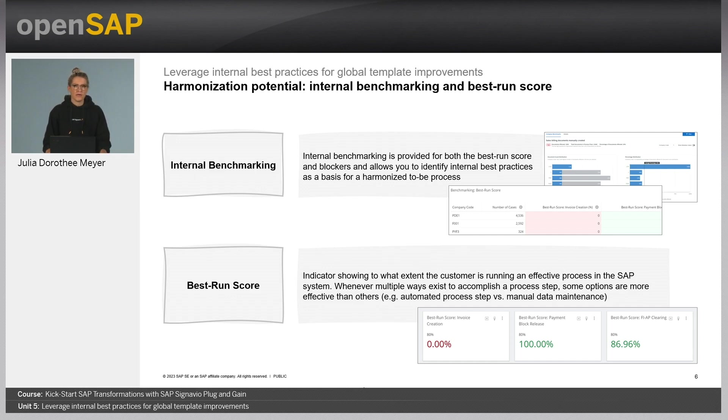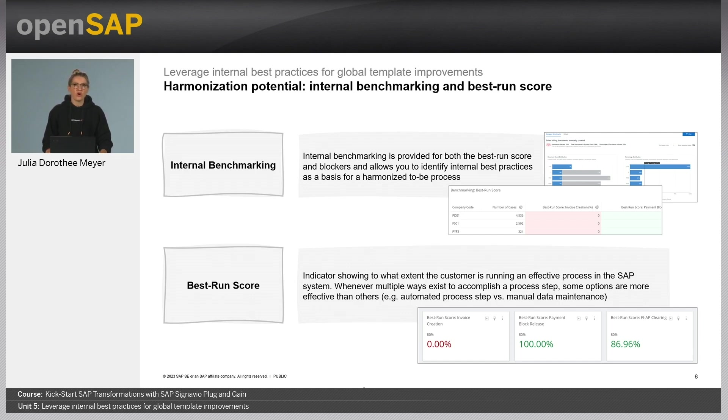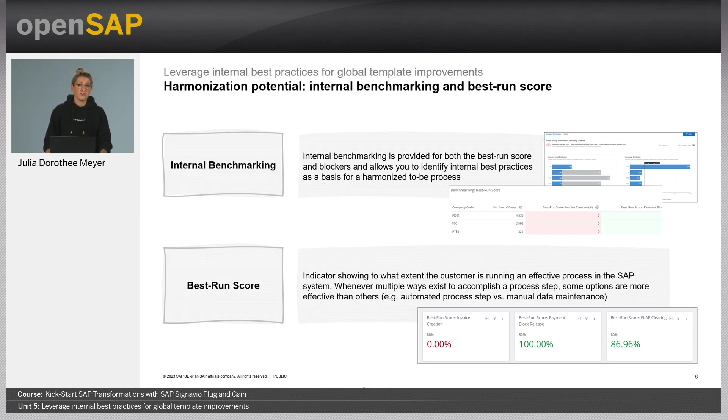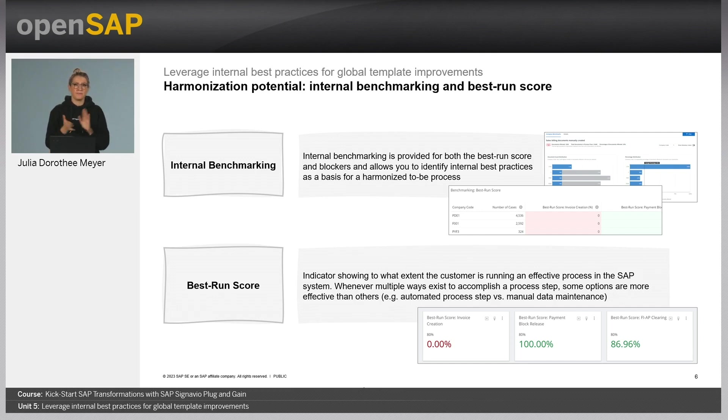We already had a look at the best run score in the previous session. The best run score is an indicator showing to which extent a company is running an effective process in the SAP system. Typically, to accomplish a certain process step, multiple ways exist. Some of these ways are more efficient than others, for example if you compare an automated process step to a manual task.